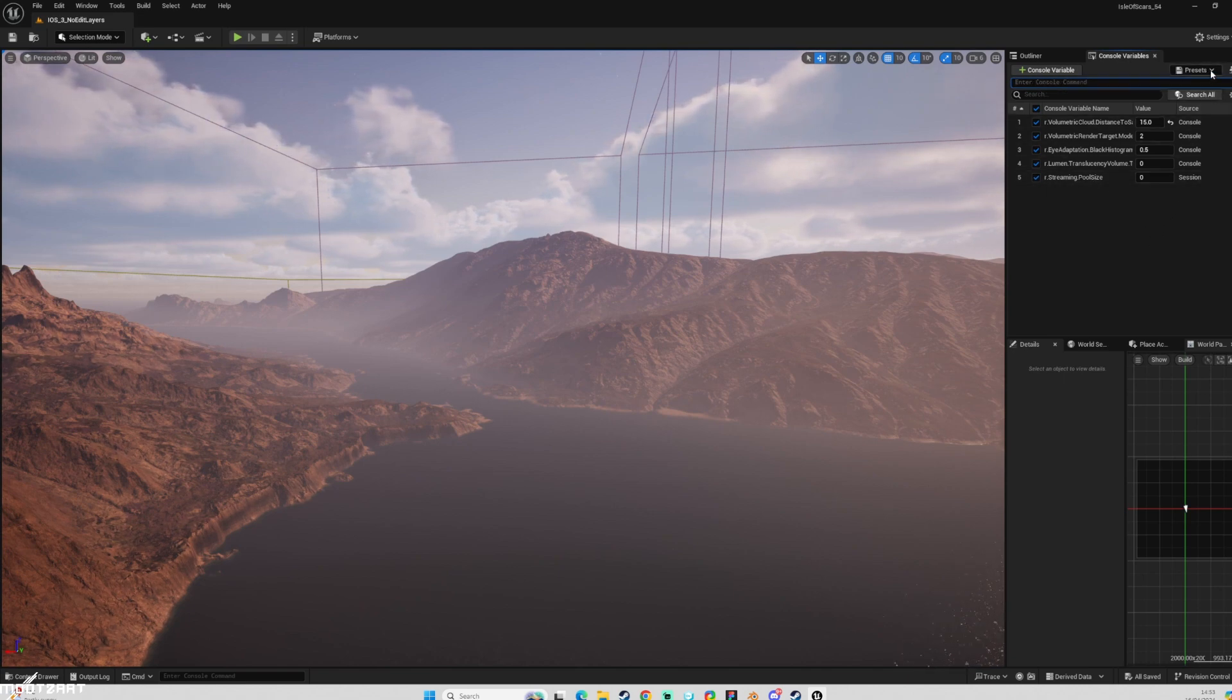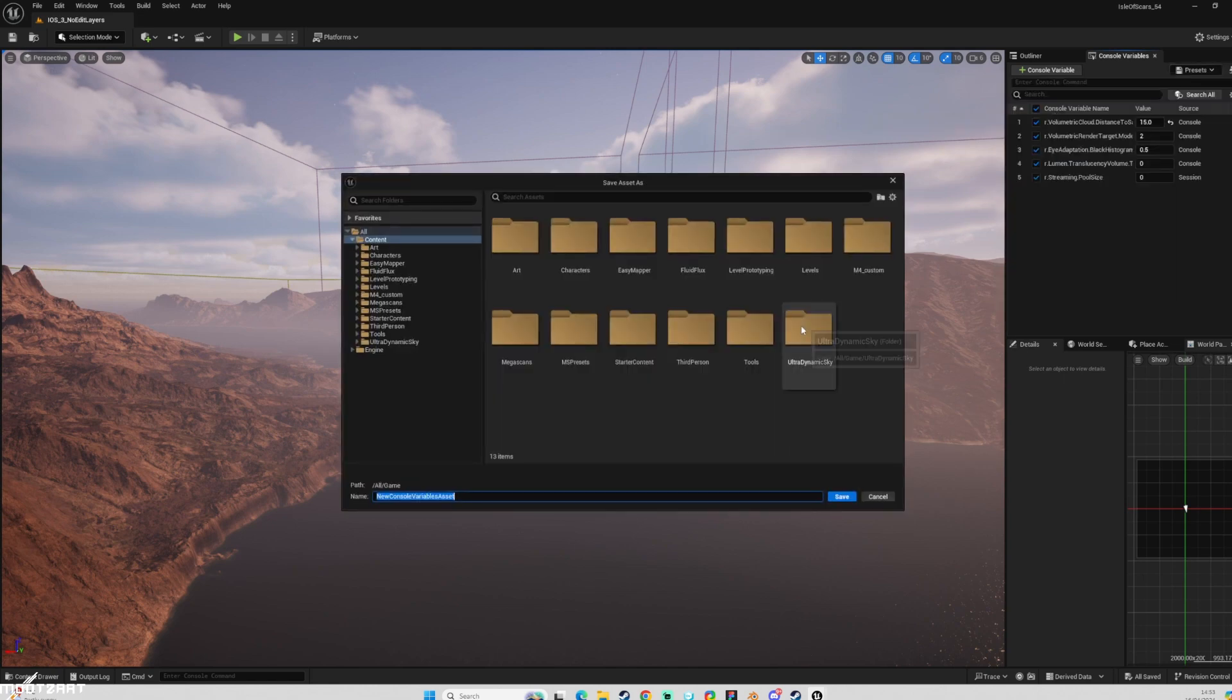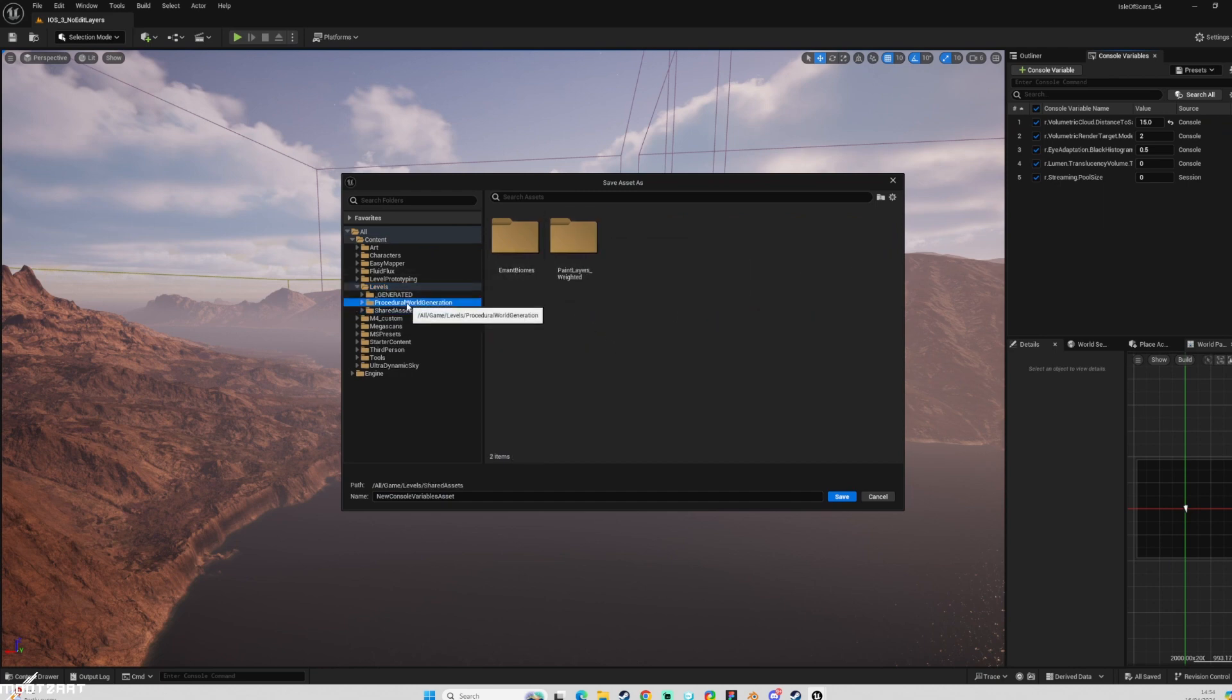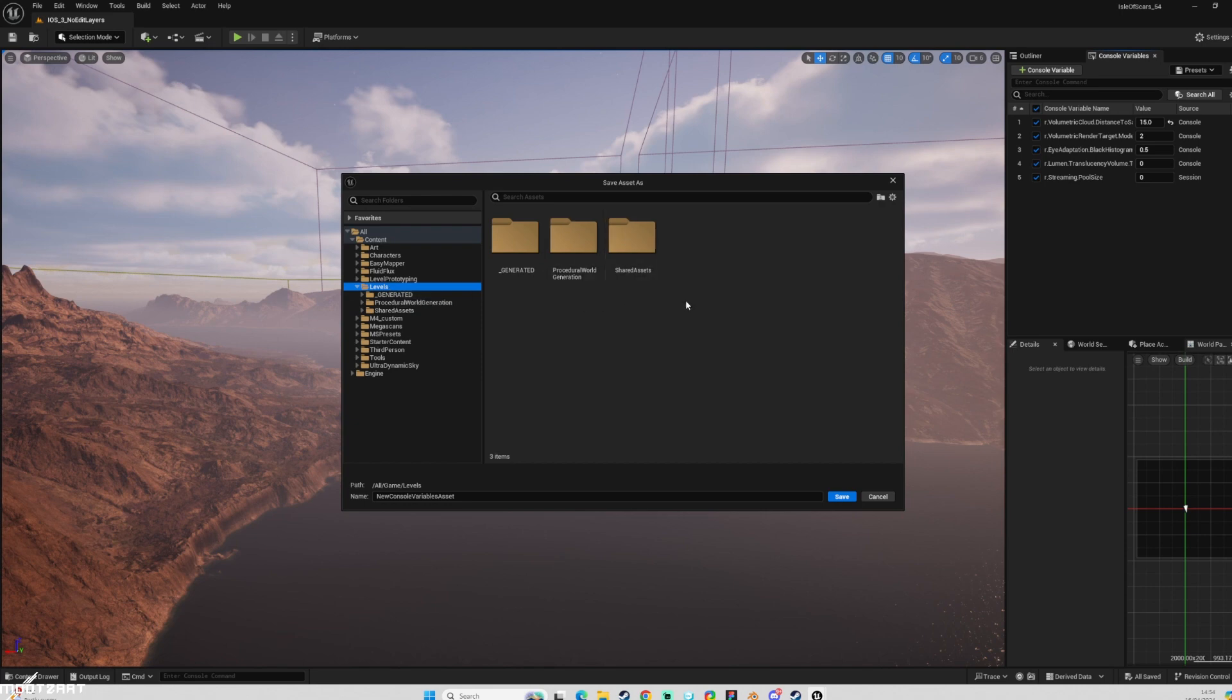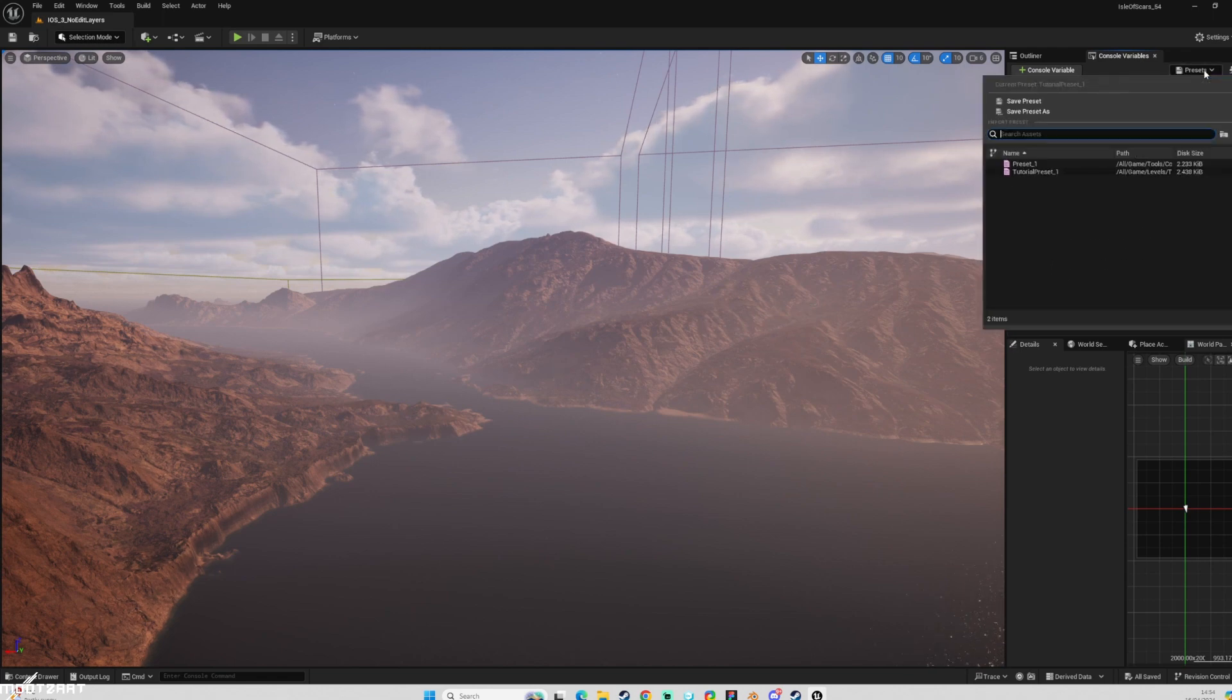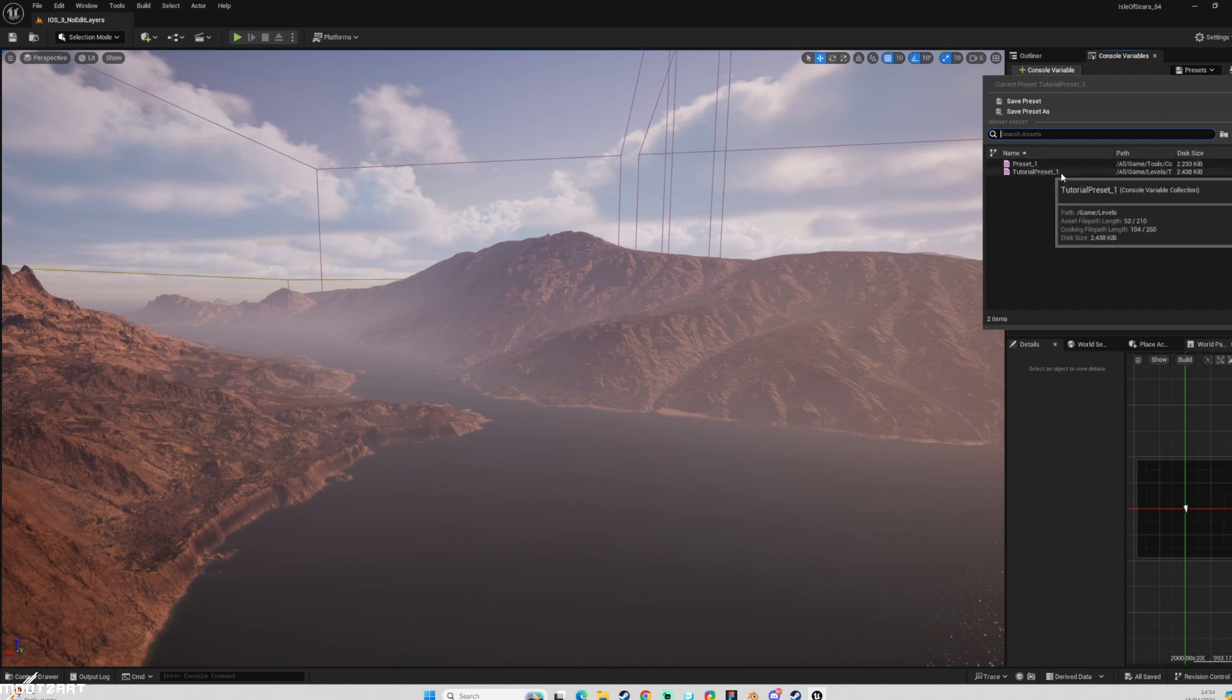So now what we would want to do is save a new preset. So save as, choose where we want it. Shared assets, wherever you want it. I'm just going to put it in levels and call it tutorial preset underscore one. There it is. So now when we look at our preset list, we have the one I already made. And then we have our tutorial preset one.